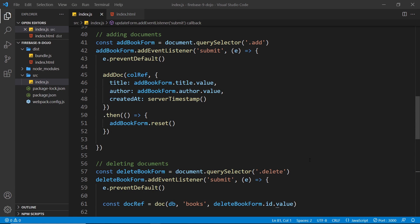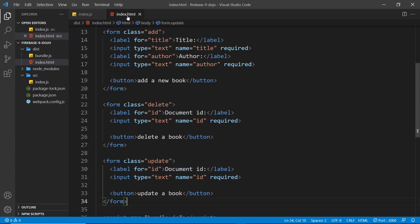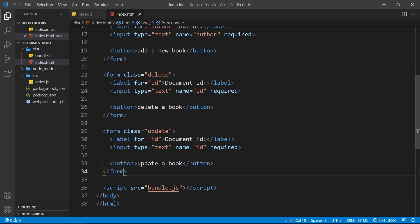I've now shown you how to get documents — whether that's a full collection or single documents — how to add documents, and also how to delete documents. Next up, I'd like to show you how to update properties on an individual document. To get us started, I've already created a bit of HTML at the bottom.